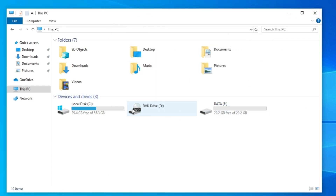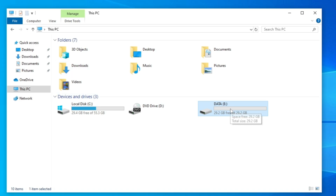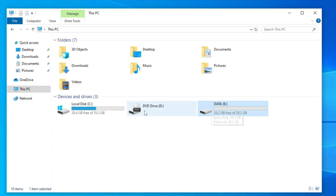Now you can see I have a different partition. From now on, save all your data in this new partition — so even if your C drive gets corrupted, your data will remain safe. Also, when installing any application or game, I recommend choosing this different partition and selecting the new drive as the installation location.